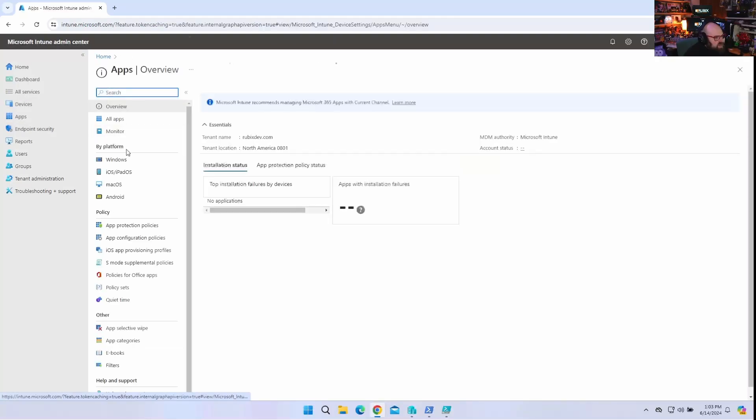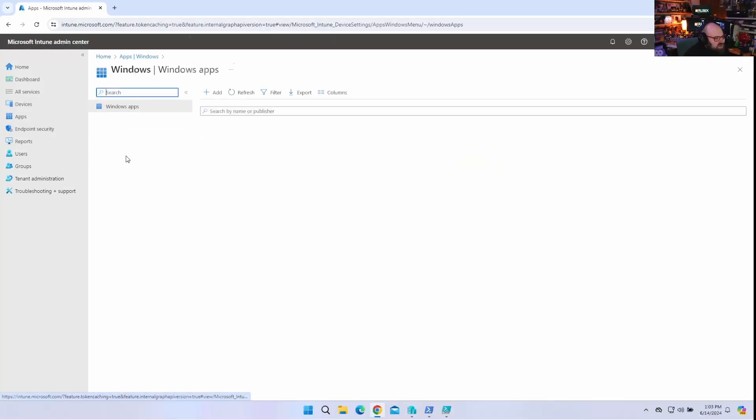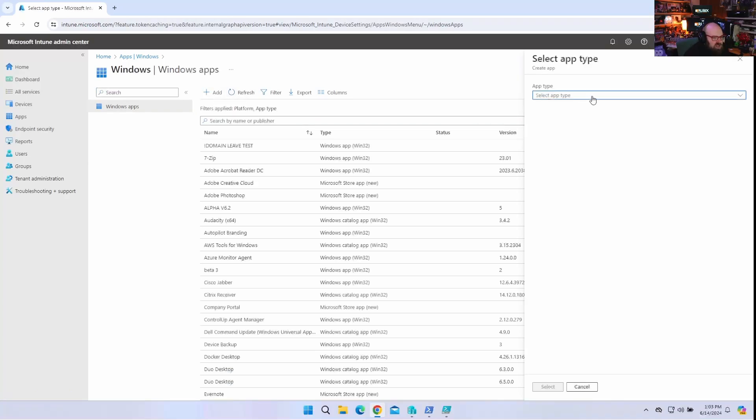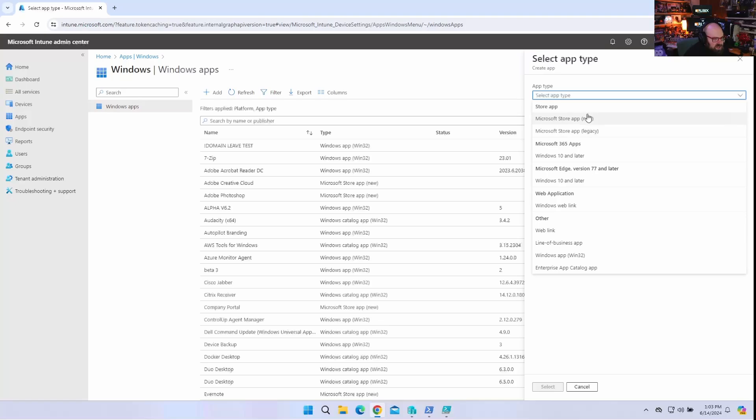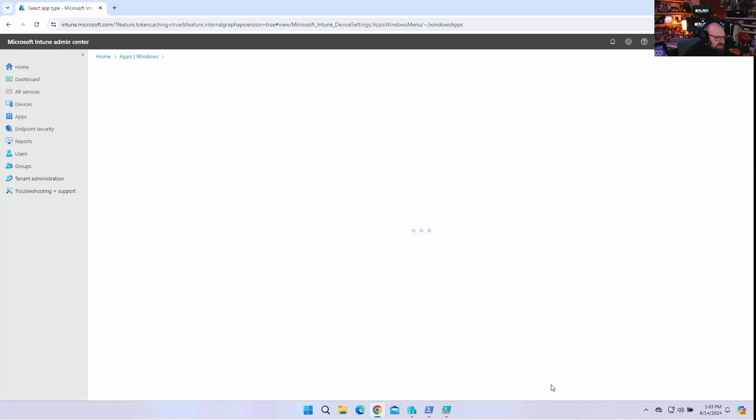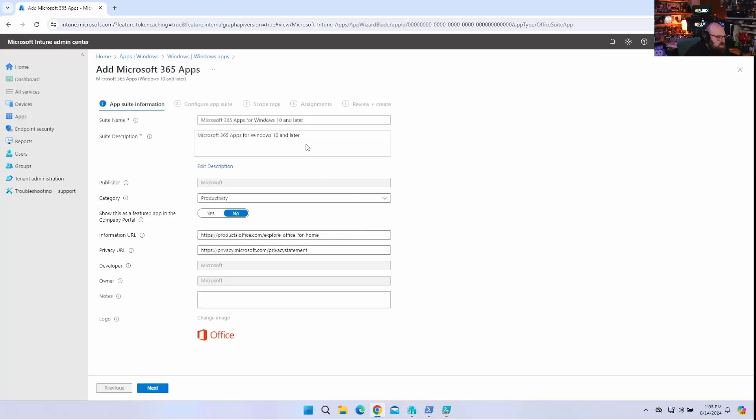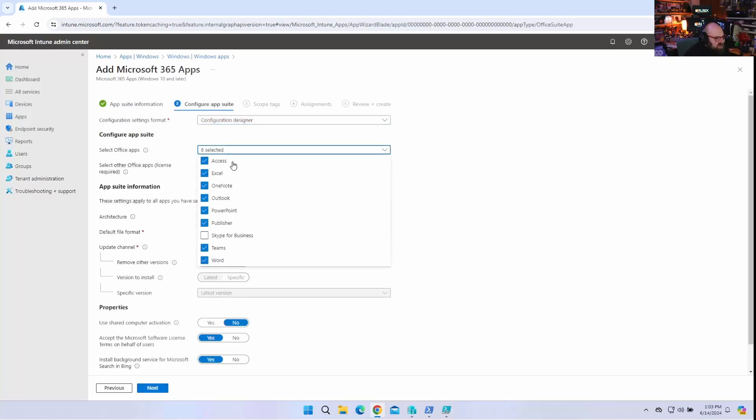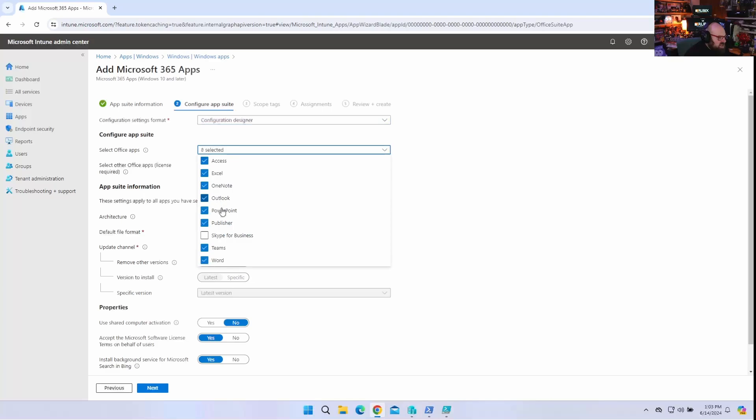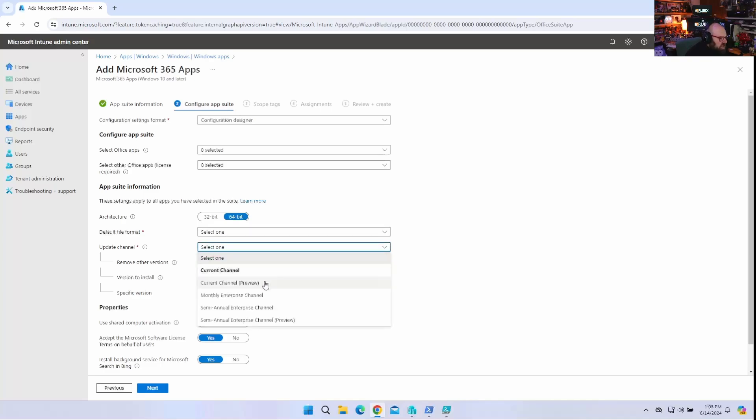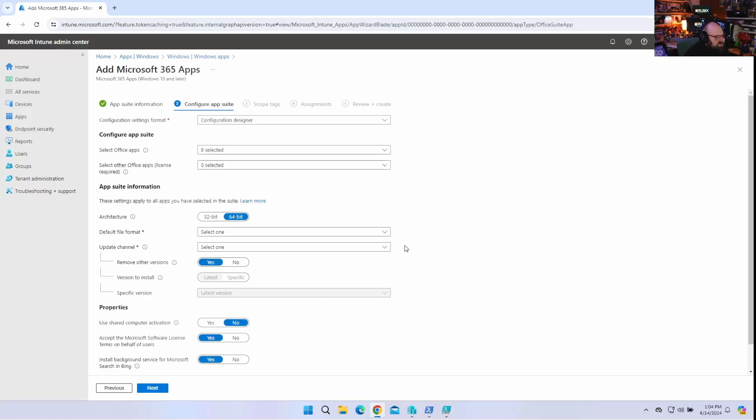But when I go to Apps and go to Windows, and when I go to Add an Application, we all know about the Win app, Win32. That's our Intune win. And typically for Office, we use Microsoft 365 apps, Windows 10 and later. And this allows us to basically build out a deployment. It's more of a policy than a package. And we're going to hit Next. And we can use their configuration designer for this. And the configuration designer lets us select which apps we want to use, any additional apps. Is it 64? Is it 32-bit? What kind of update channel do we want?